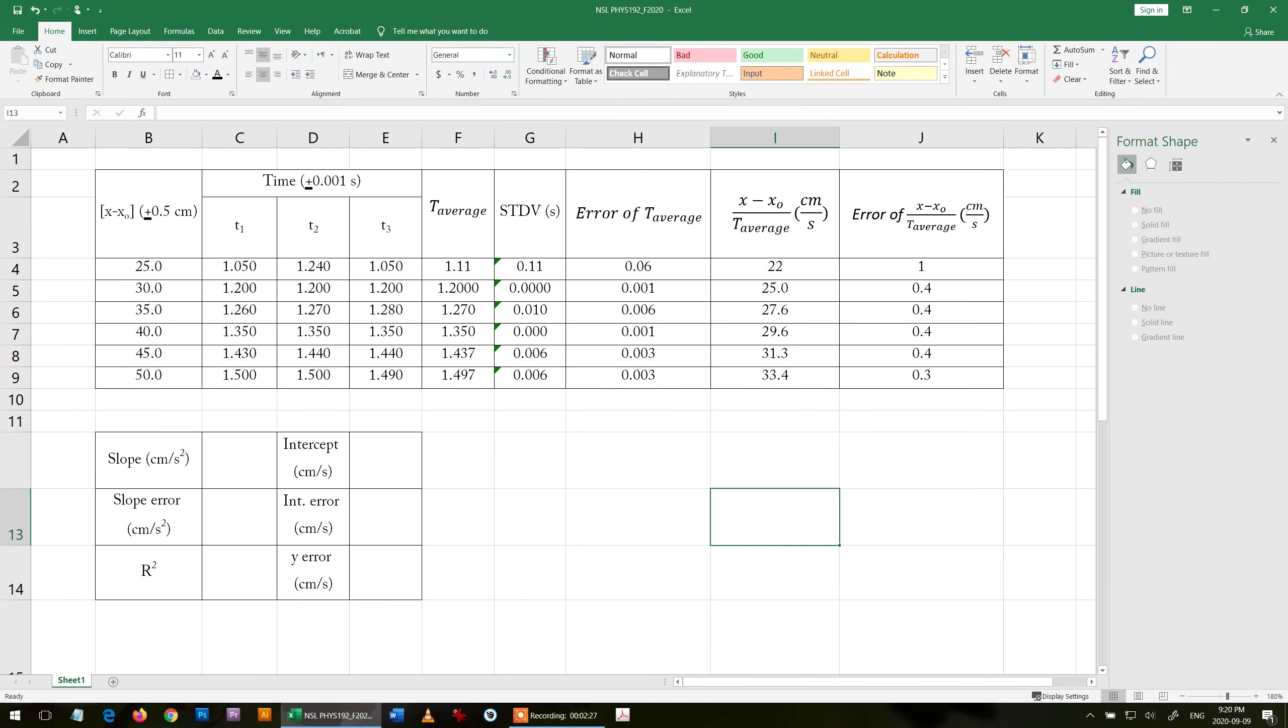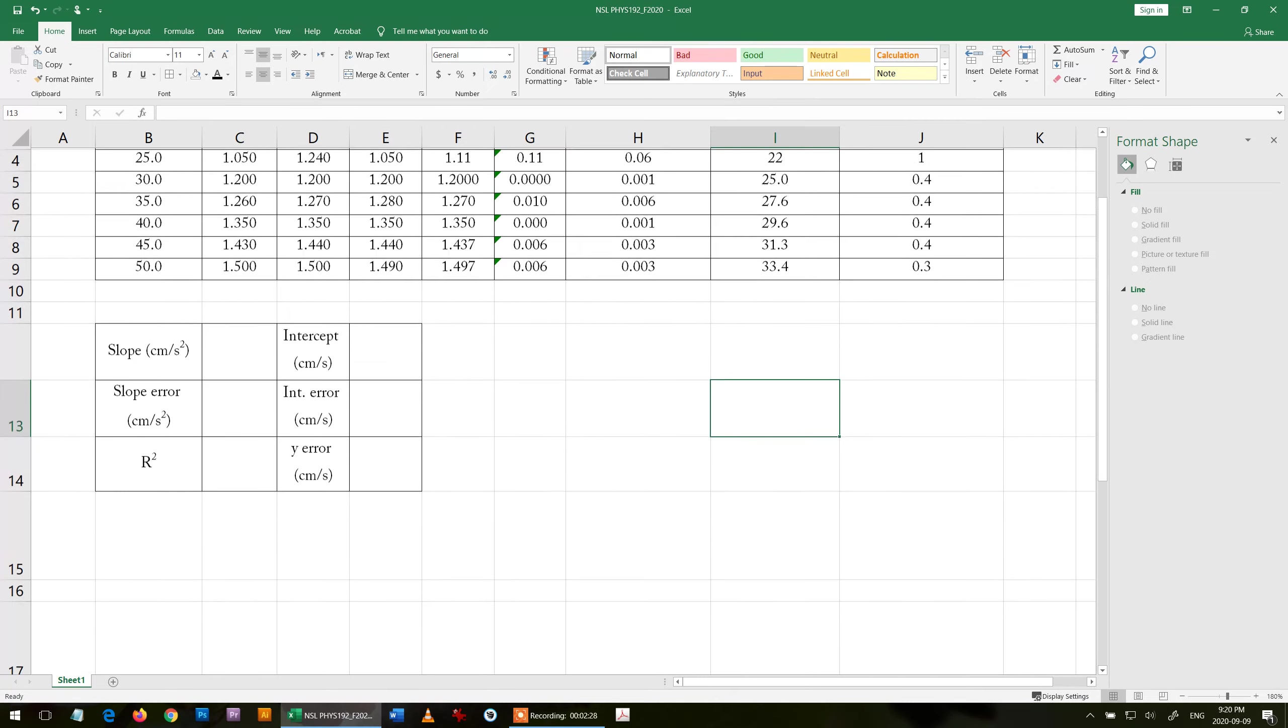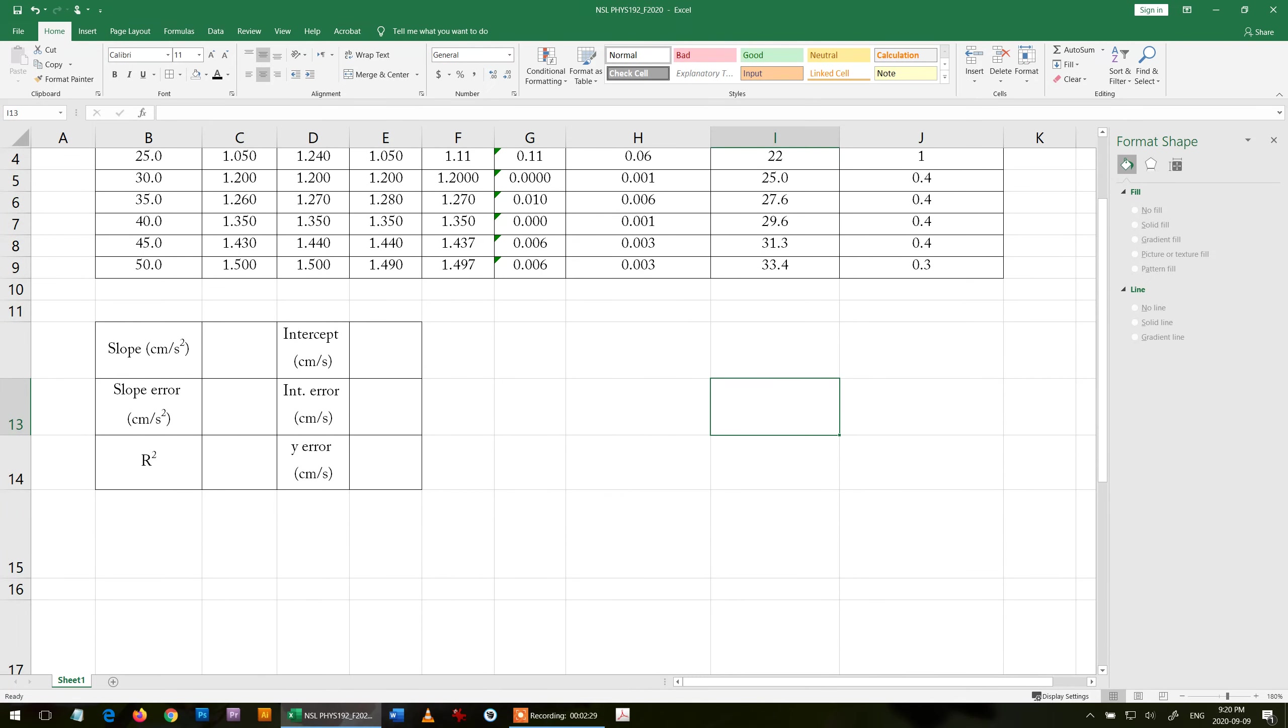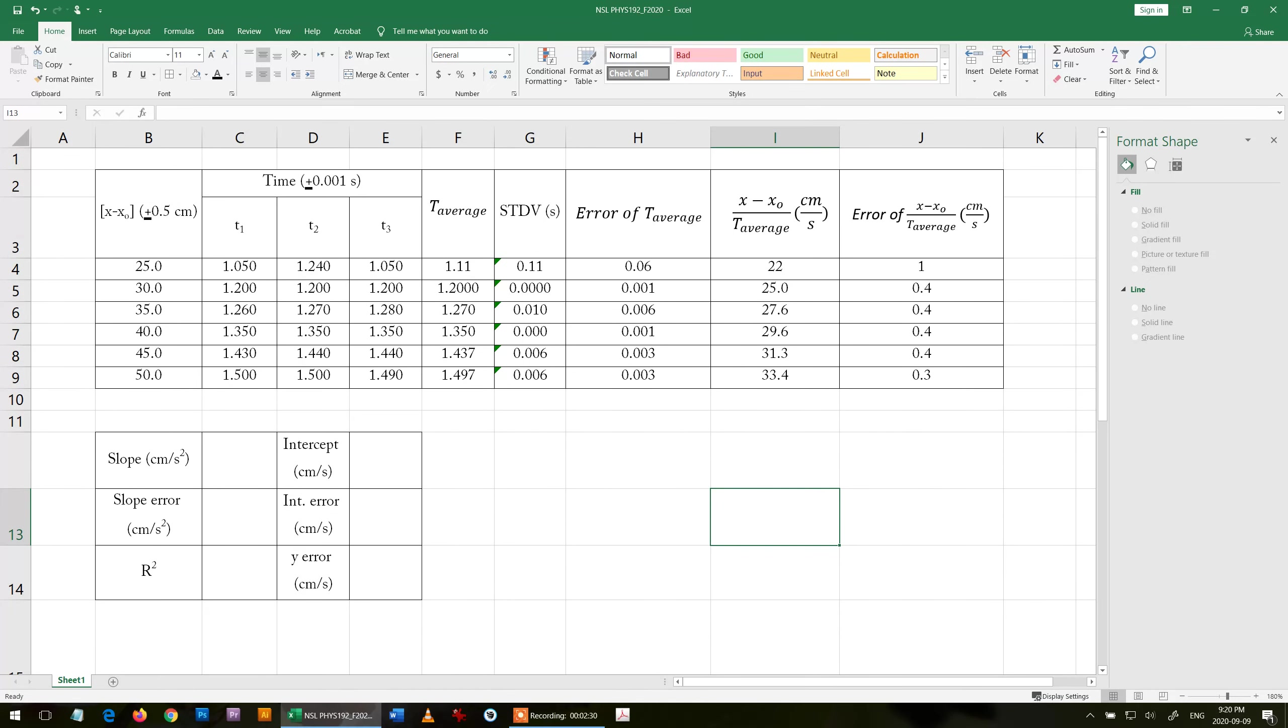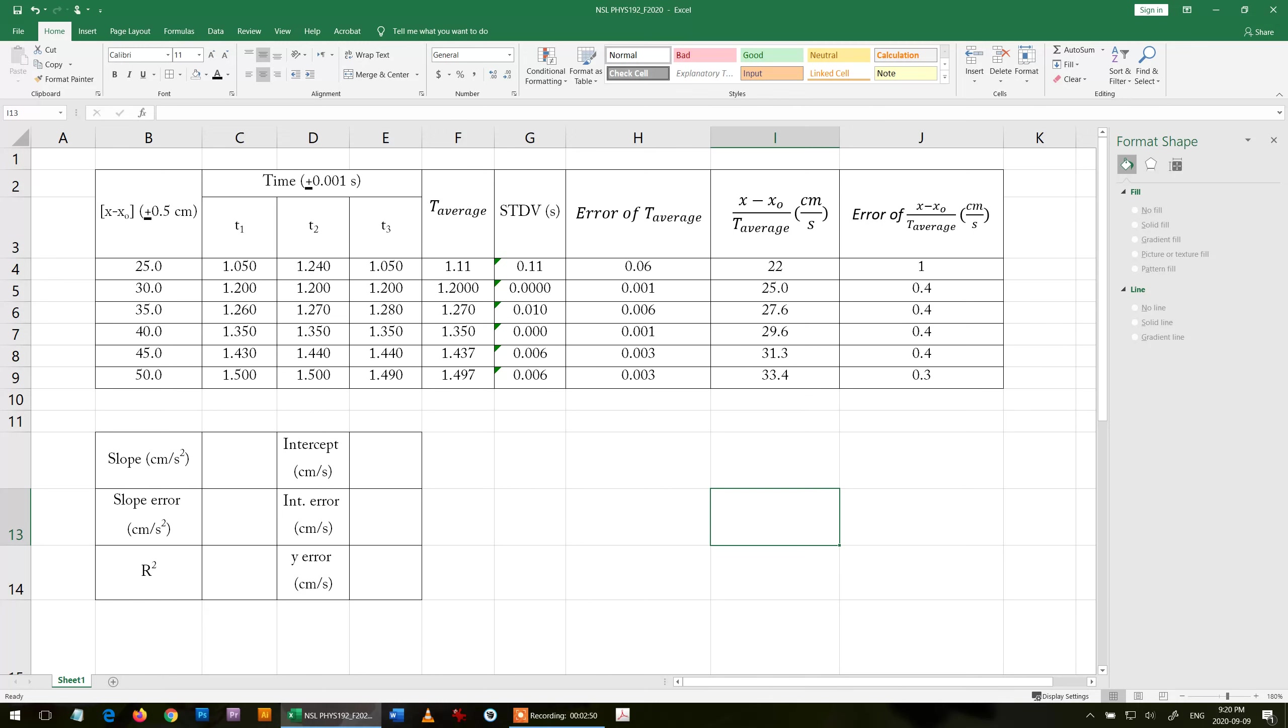Now I want to find the LINEST because the LINEST will give us the slope, slope error, intercept, intercept error. On top of that, it will give us the estimate of the error in the y, the error bars in the graph, and it will give me the goodness of fit r squared.